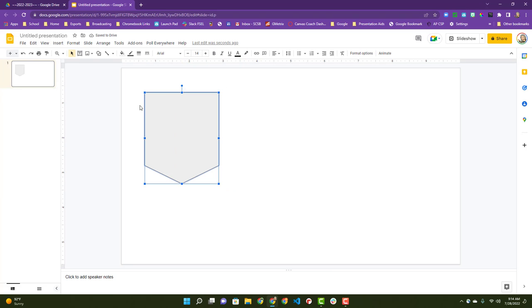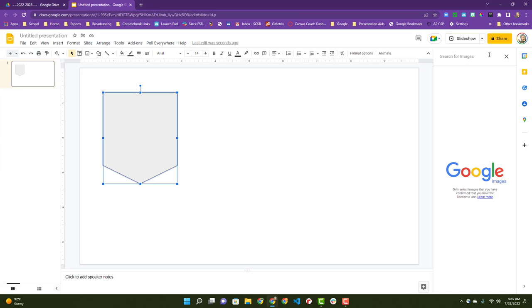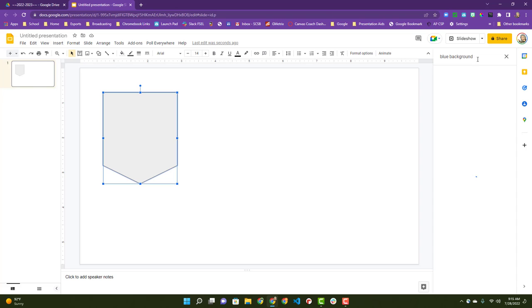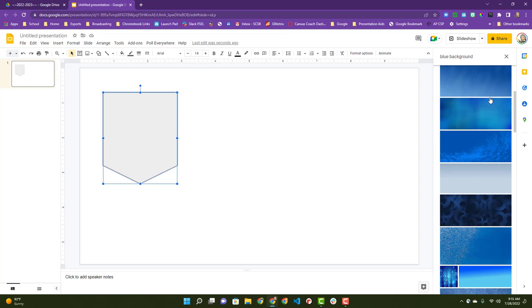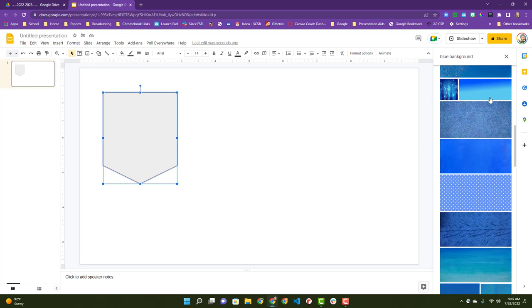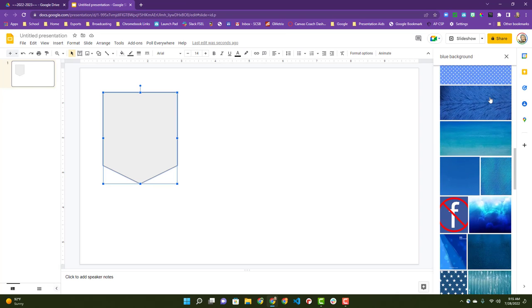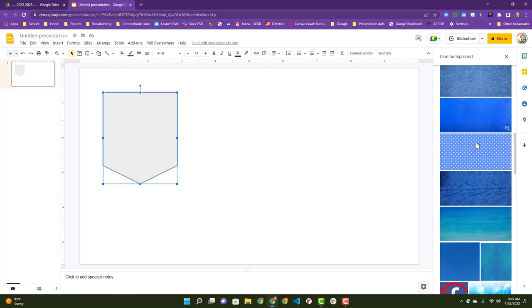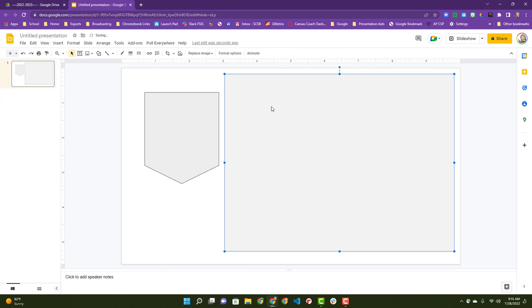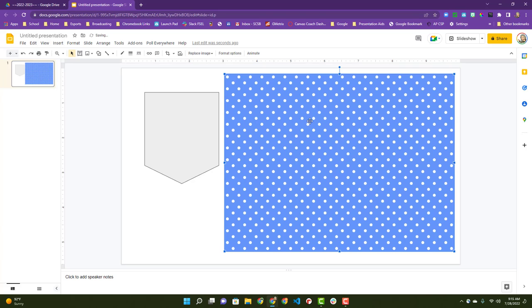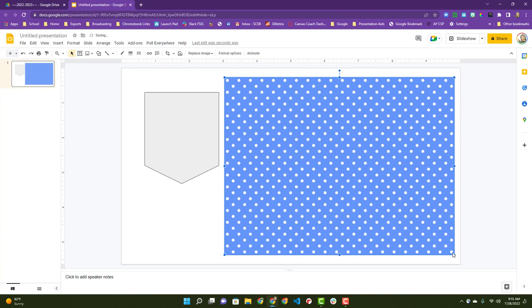I'm just using this as a template so that way I can build. I'm going to do a search on the web and find a blue background, you know, blue pattern of some sort, whatever makes me happy. Oh, I like this one right here. I'm going to insert this one. It's going to come in beside it.